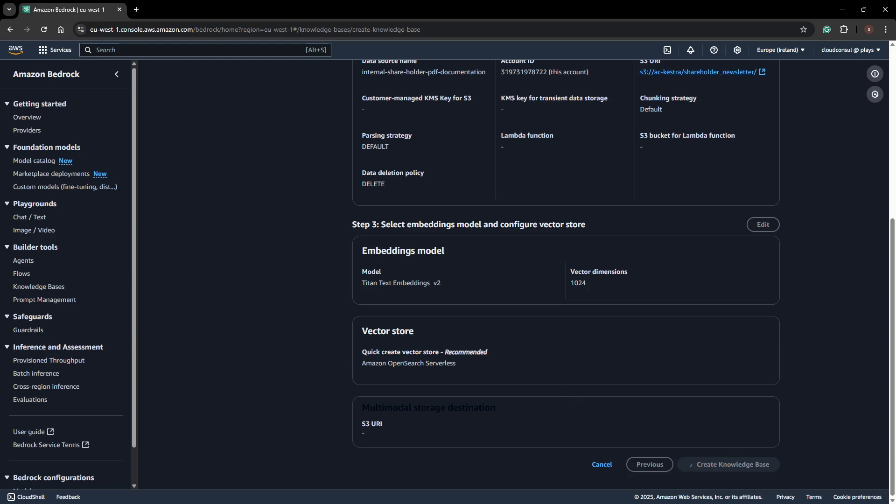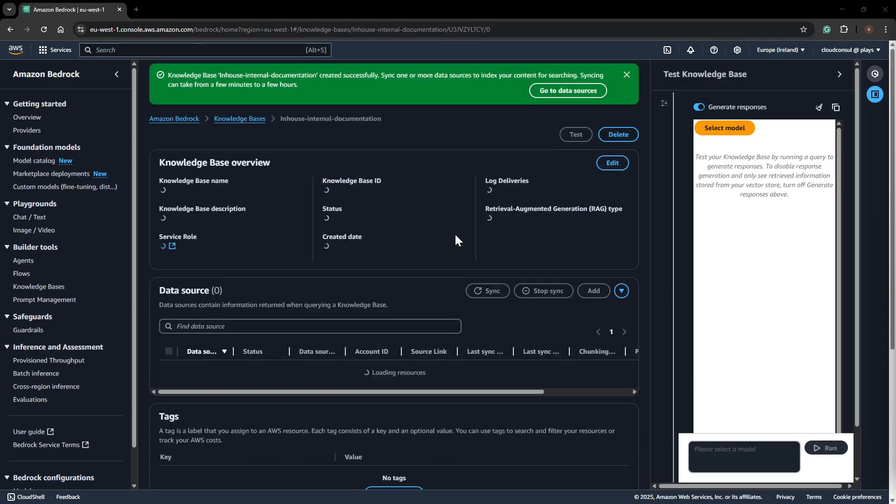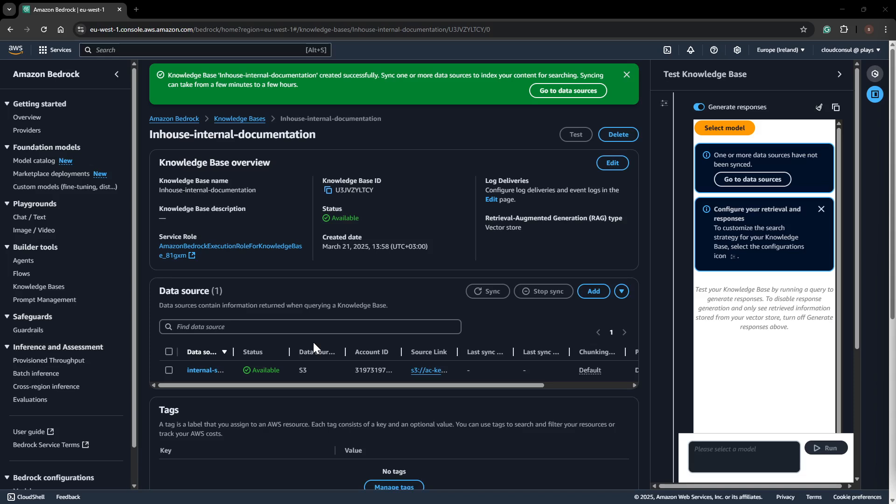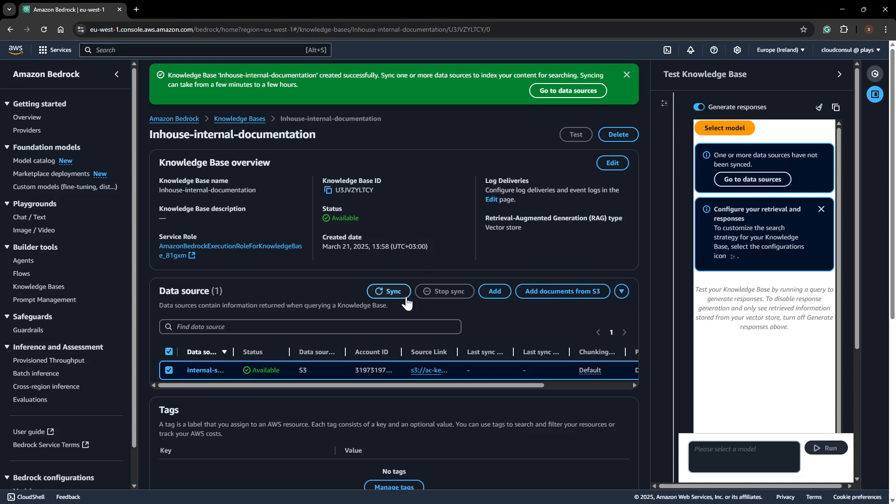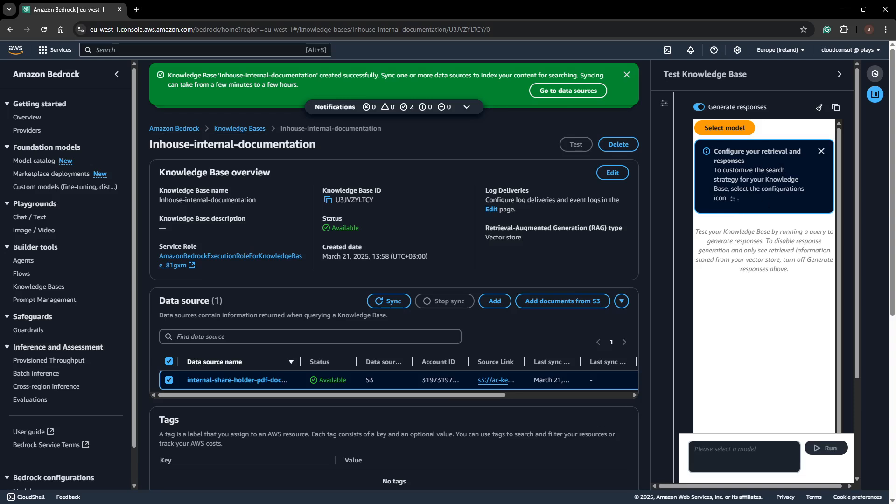My knowledge base is created successfully. Since we used a data source from the S3 location and OpenSearch Serverless for the vector store, it has created the serverless OpenSearch in the background for storing all my indexes. Once this is done, we have to sync the data source with the knowledge base. I left the syncing option enabled, so it will take some time to sync the data. Once the data is synced properly, it's done.